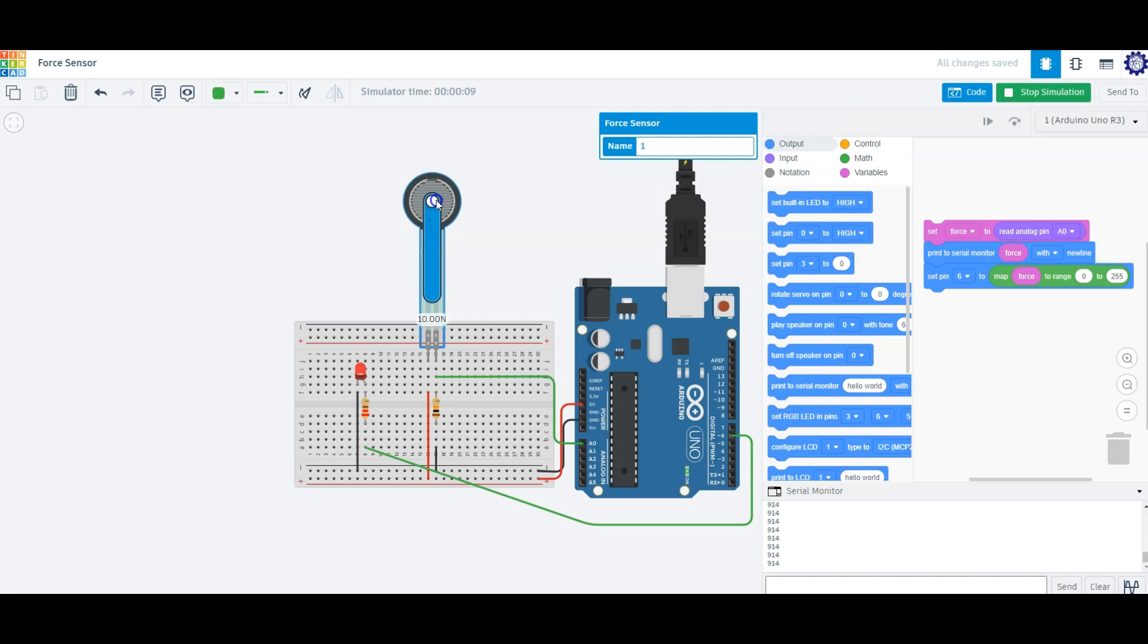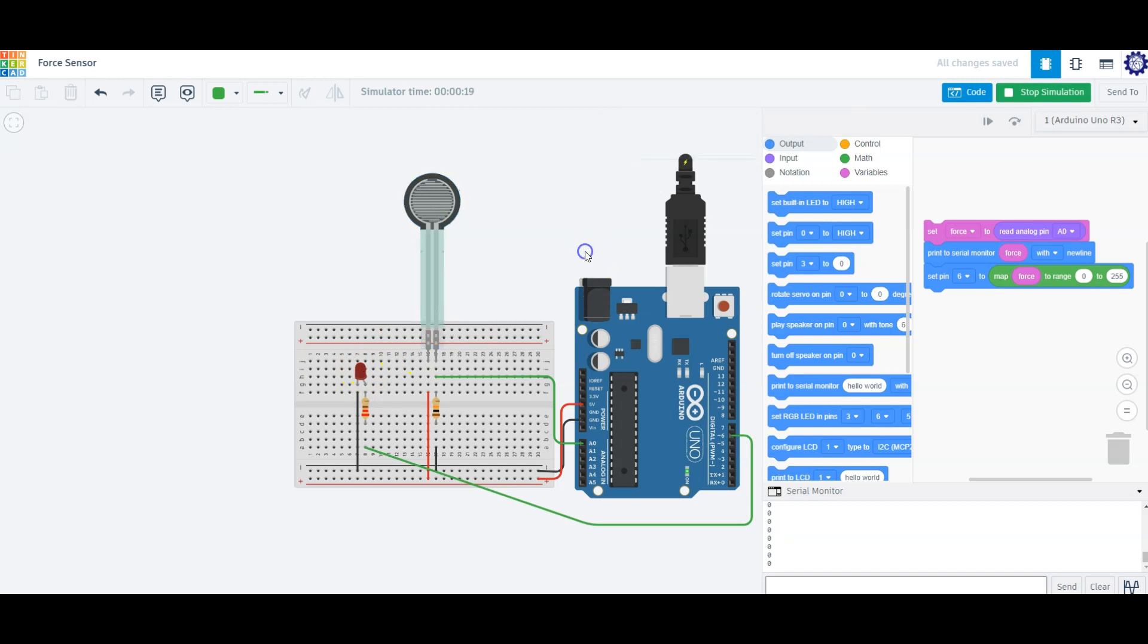If I decrease the amount of force on the sensor, and once I let go of the sensor, you'll see that the LED will turn off.